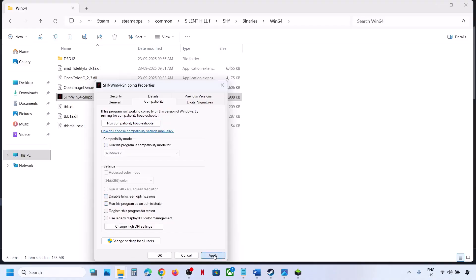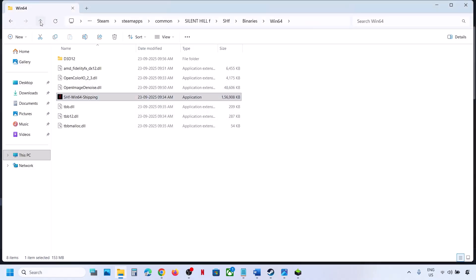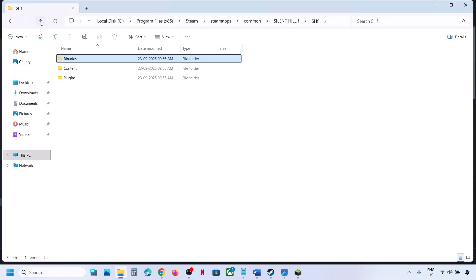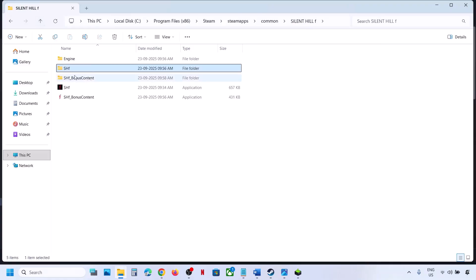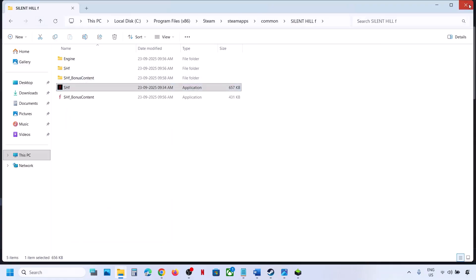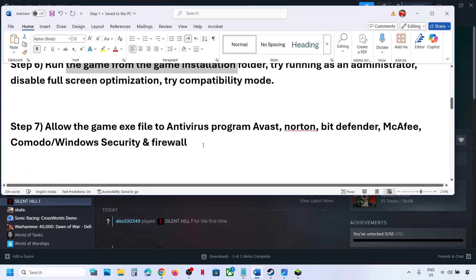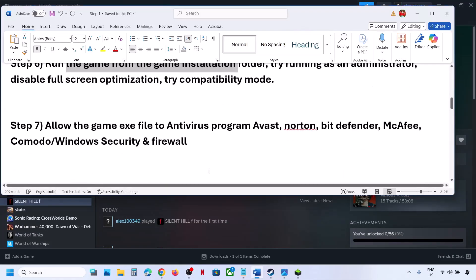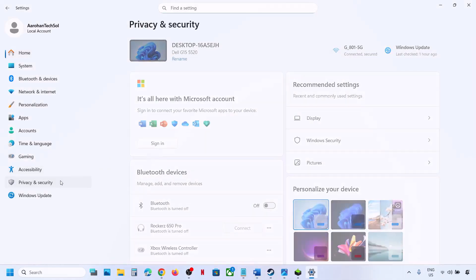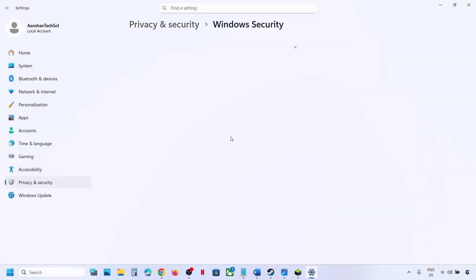Hit Apply, click OK, go back, back again, then right-click on the exe file and select Run as Administrator, and check. Still not working? The next step is to allow the game exe file through your antivirus program.